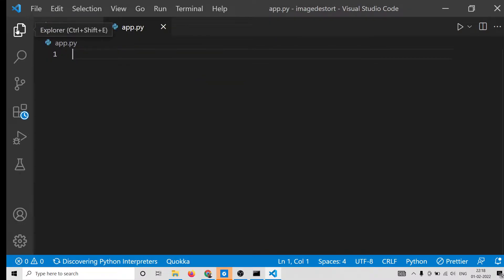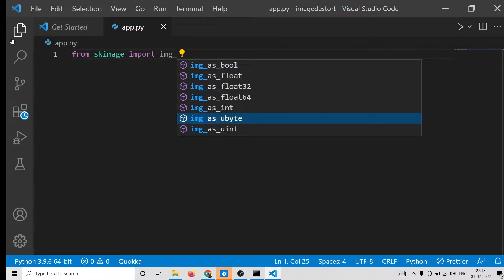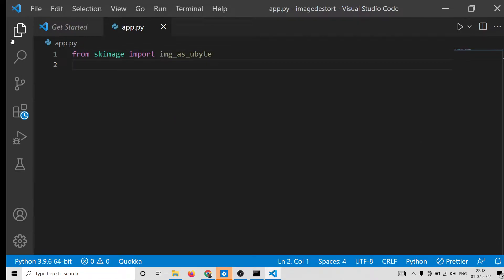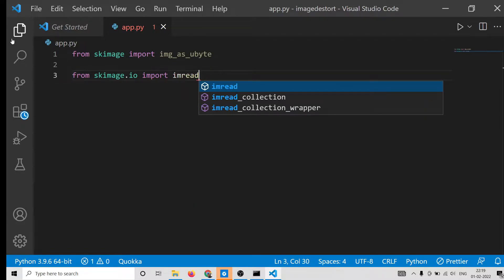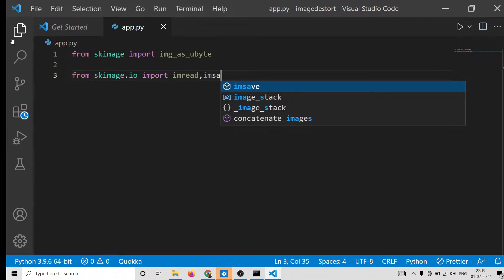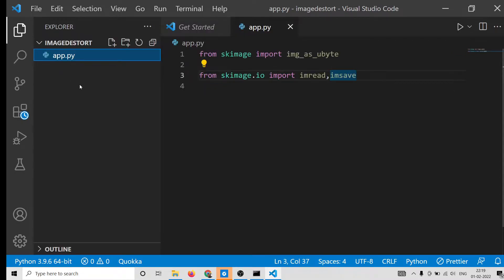After installing it, make a simple 'app.py' file. Here we need to first import the library. We write: from skimage import img_as_ubyte. The second statement is: from skimage.io import imread and also imsave, which will save the image to the local file system. So first we import imread to read the image, and then imsave to save the output distorted image.